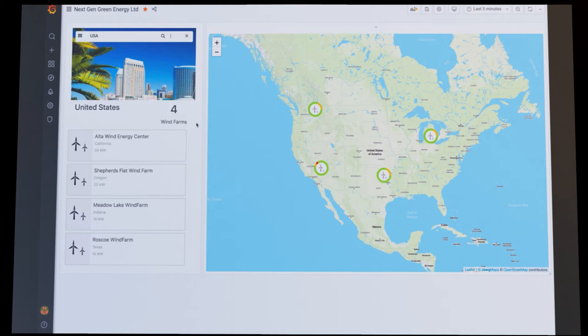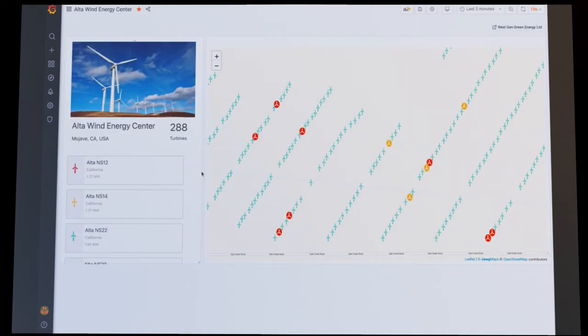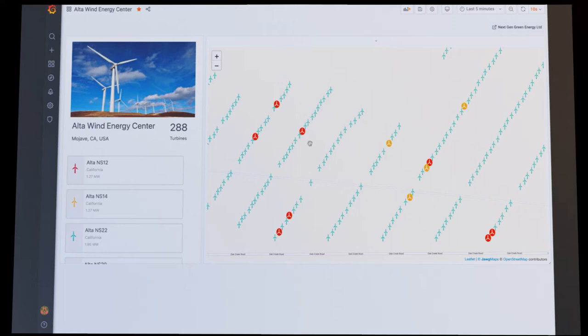By selecting a particular wind farm, the operator can see the operational status of all the wind turbines that are part of the wind farm. At this point, the operator is provided with a high-level view showing the exact location of all the turbines. Turbines that are in a critical state are easy to identify. As you can see, we have several wind turbines that are in a critical condition, and we can drill into these by clicking on the appropriate wind turbine.